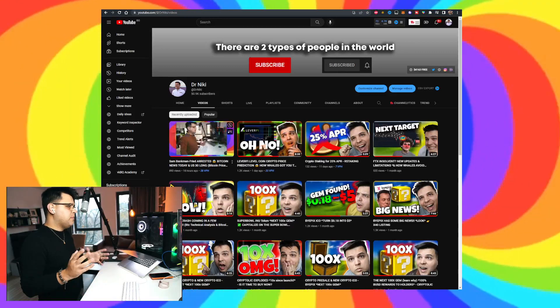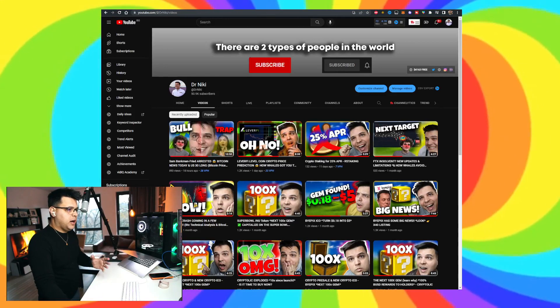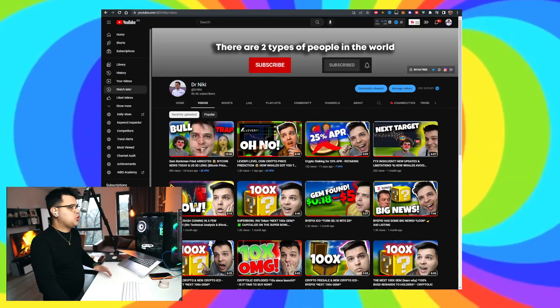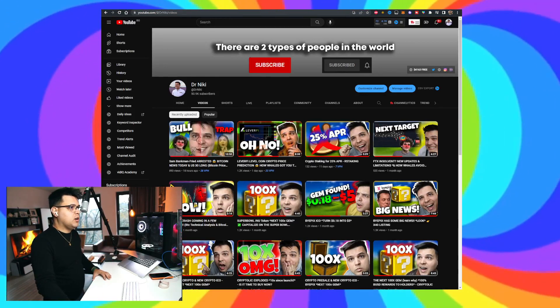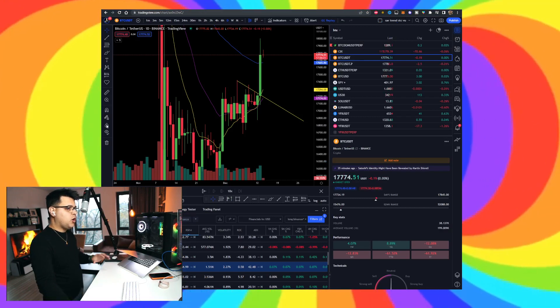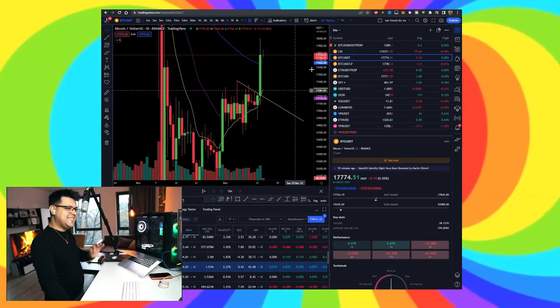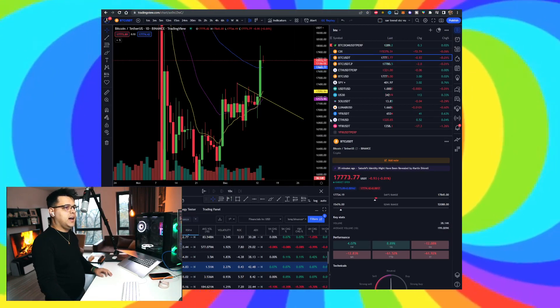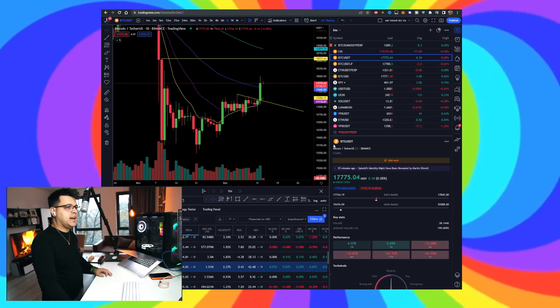Yesterday, I made a video about the bull trap that's happening with Bitcoin right now and it's going on exactly as we predicted.